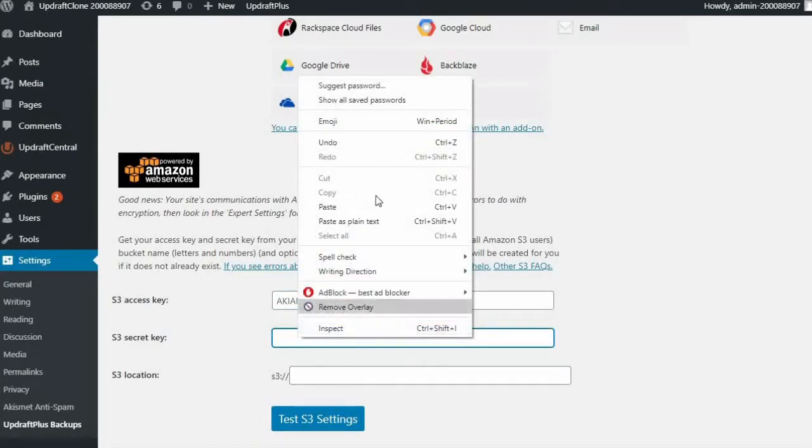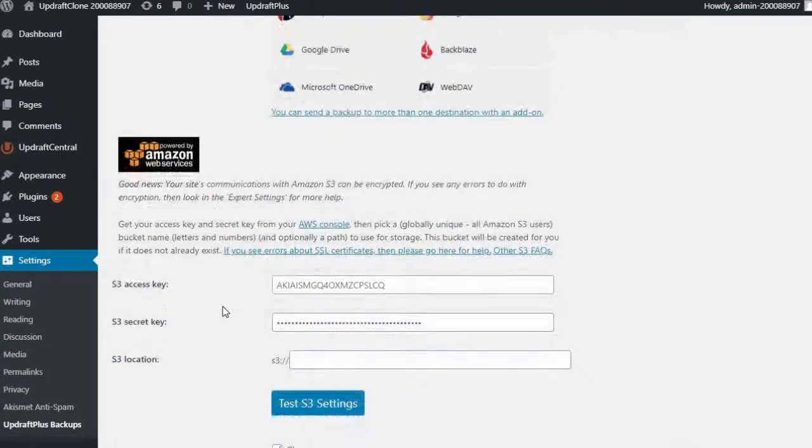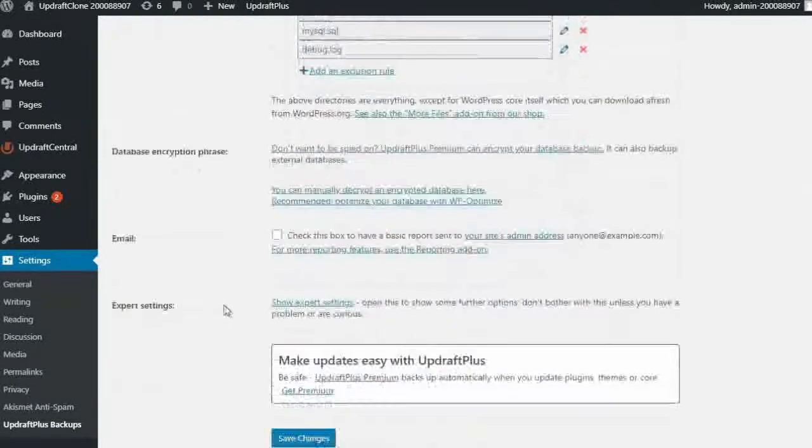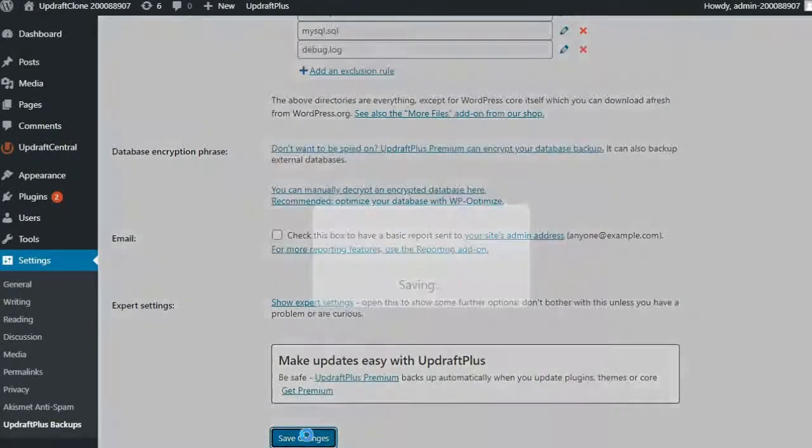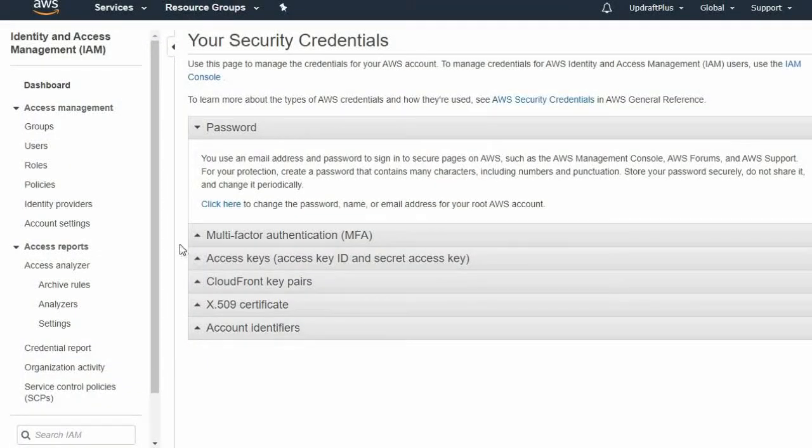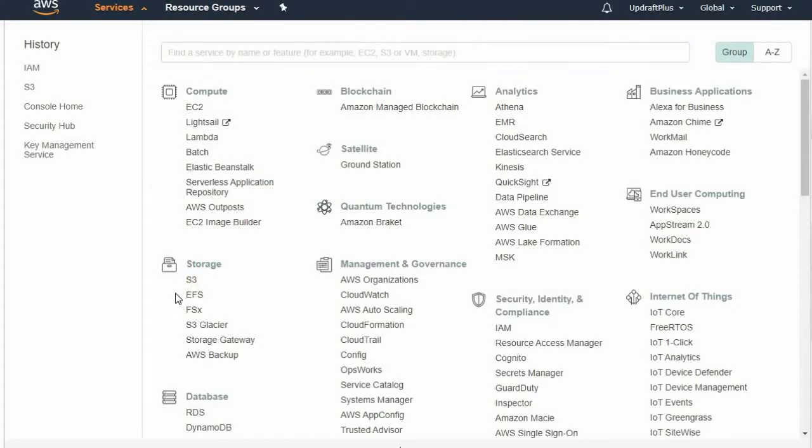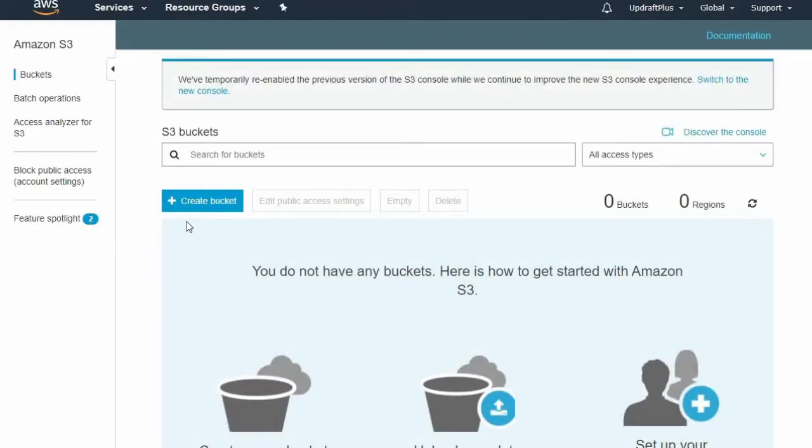Now would also be a good time to save your settings. Head back to the Console, Services, S3, and Create Bucket.